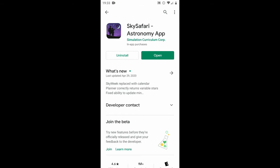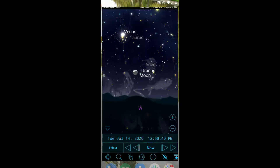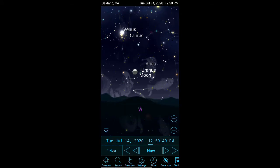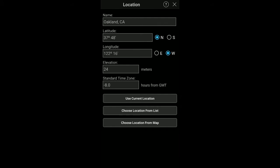Once you download, install, and open it, this is what you should see. I recommend that you go to settings and set your location. When you start the app, it should have asked for the location permission, but in case your phone doesn't, you can set it manually here.